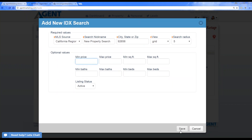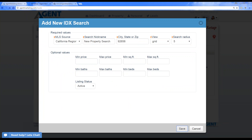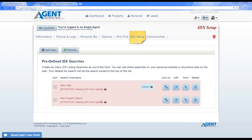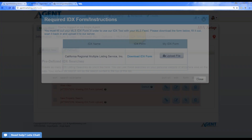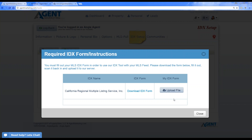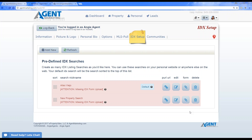Once you've filled everything out, hit save and your new property search is created. Keep in mind most MLS's require a form to be filled out — you can click the form button to download the IDX form. You do have to download it, sign it, and make sure everything is up to date. Once your IDX form is uploaded, our IDX specialist gets notified and can make your website live. The form is really important — make sure you have it filled out.